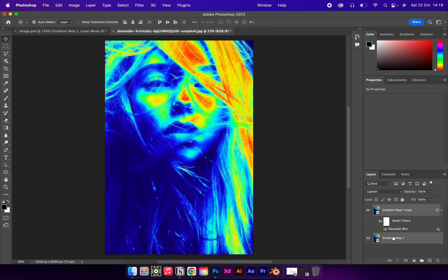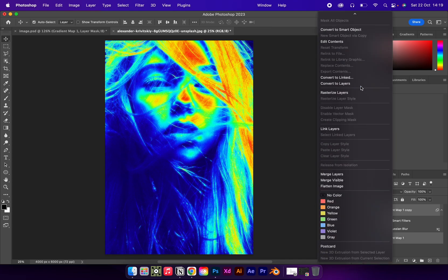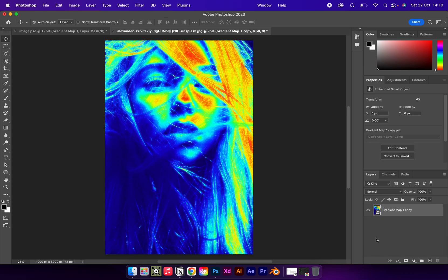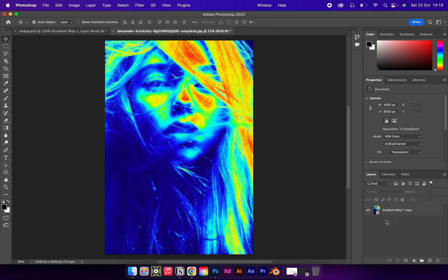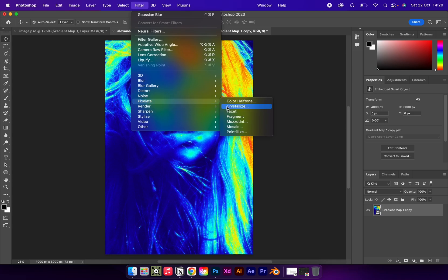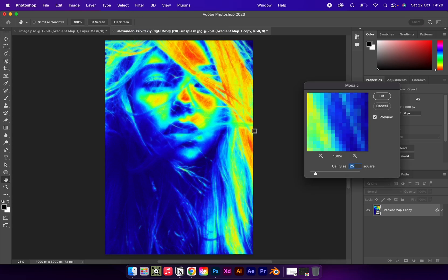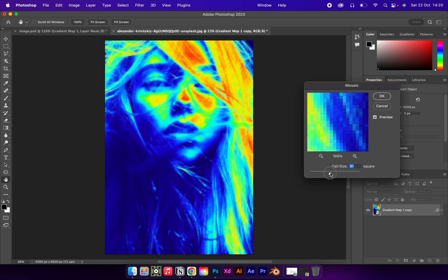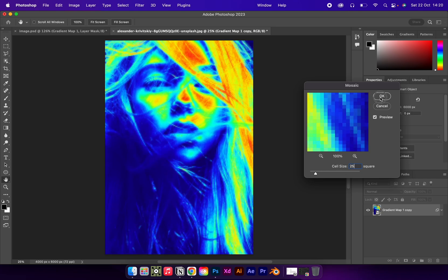Select both layers again and convert to a smart object. Then go to Filter, Pixelate, and Mosaic. Using the slider, you can change the pixel effect to your liking. Once you're happy, click OK.